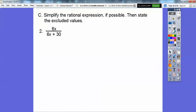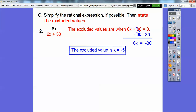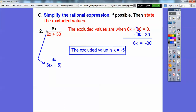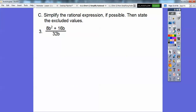For the next fraction, let's state the excluded values first by setting 6x plus 30 equal to zero. Subtracting 30 and dividing by 6 gives x equals negative 5 as our excluded value. Now to simplify, we factor a 6 out of the denominator: it becomes 6 times (x plus 5). The 6s cancel, leaving x over (x plus 5). Don't make the pre-algebra mistake of canceling the x's — because of the plus sign, you can't cancel them.